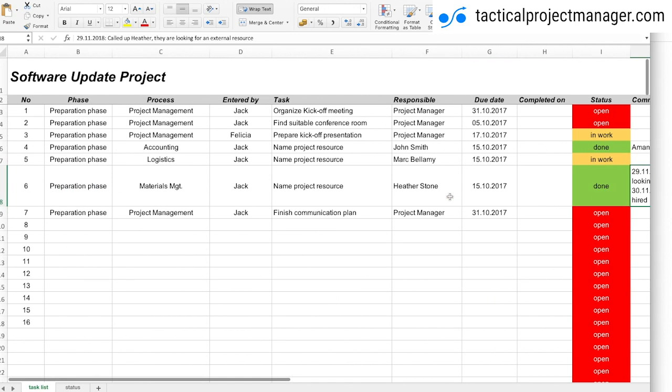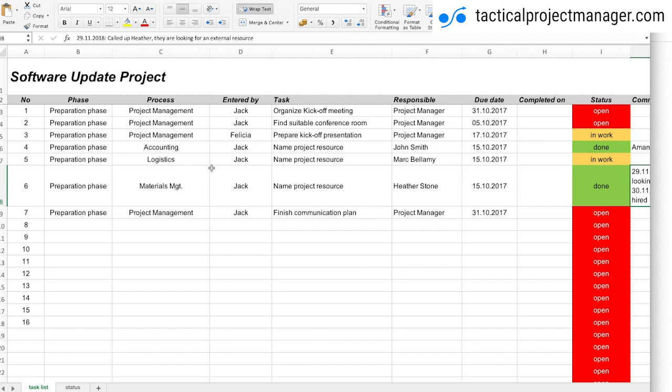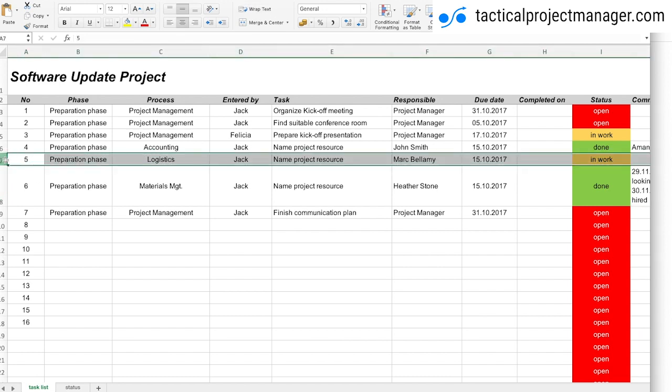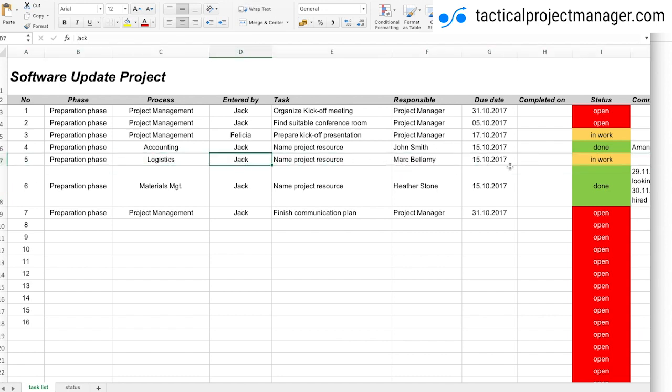This is basically the action item tracking sheet or to-do list. Make sure you store it somewhere on a shared folder where everybody can access it. So as I said, my ideal way of working with it is I am the only one, I'm the project manager and I maintain this list, and my team they can just view it. I can frequently send out the link and say hey please check out the open tasks in the, let's say, logistics area, and they can check it and give me feedback by email or by phone.